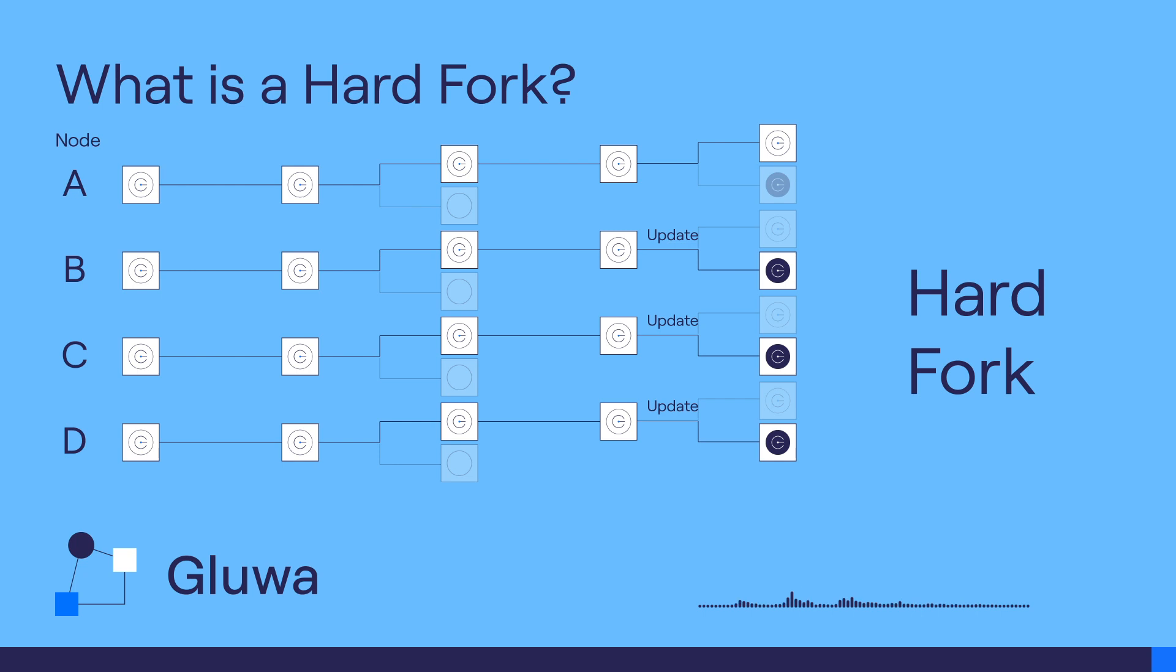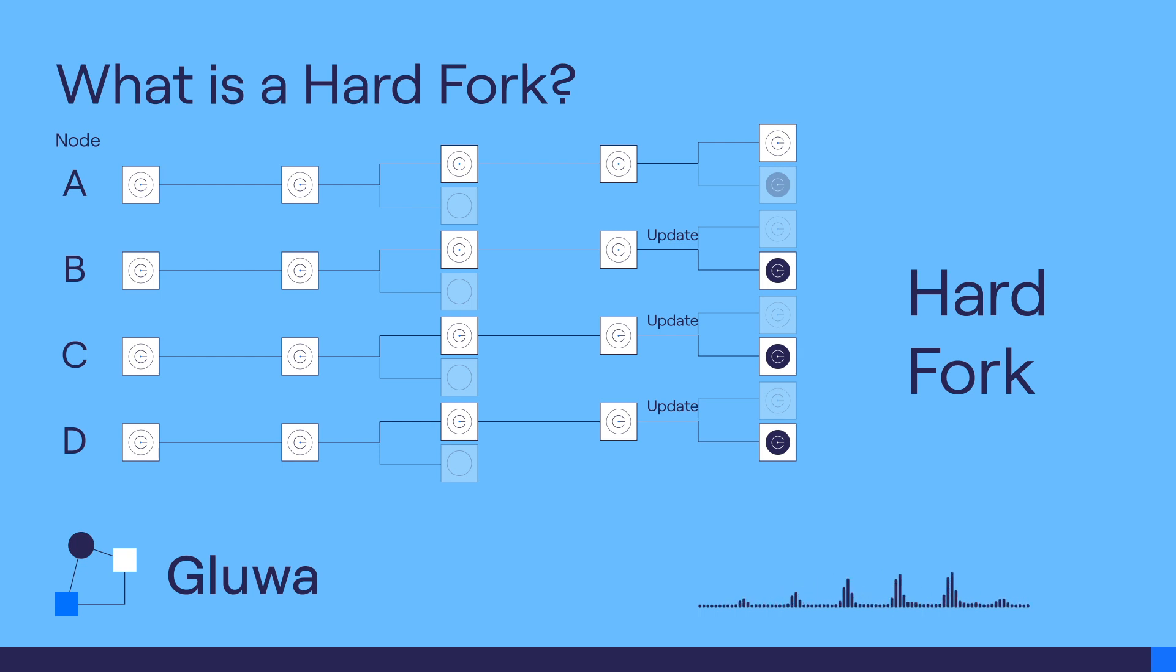Thus, we need a transition period to reach a consensus among nodes in the Credit Coin network to switch from one version to another irreversibly. We call this a hard fork.